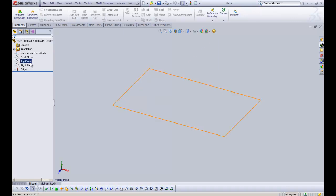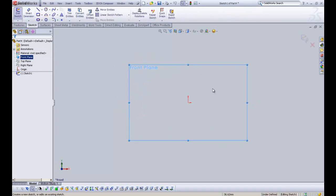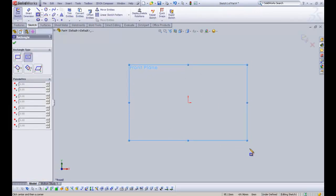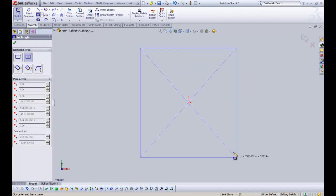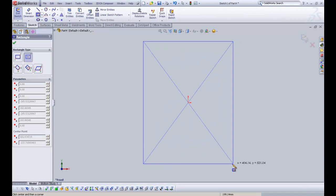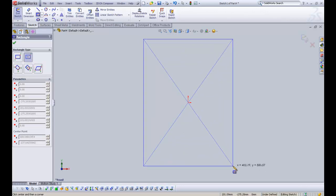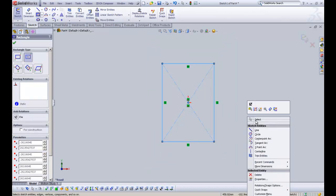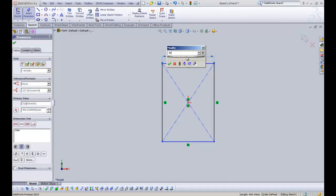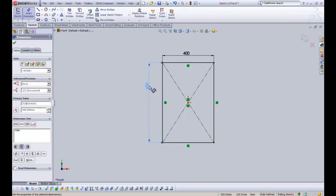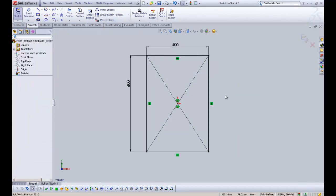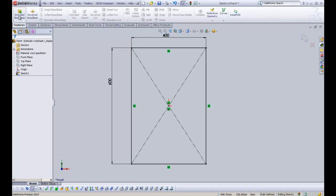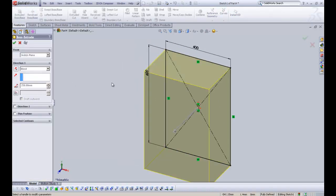Okay, so we'll jump straight in and we're going to select the front plane and create a sketch. We're going to select the center rectangle and click the origin and drag it out. You can see that we have our x, y coordinates. I roughly want to make it 400 by 600. So then I'll just do some quick dimensions. 400 wide by 600 high. Obviously, you can insert your own dimensions. You don't have to do these dimensions.